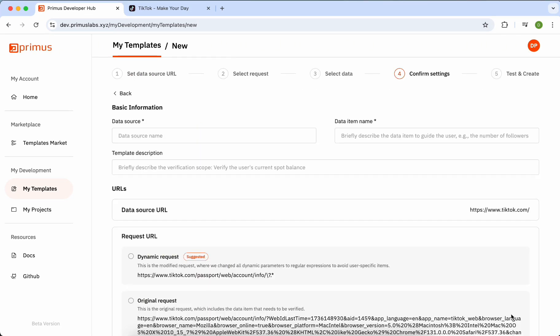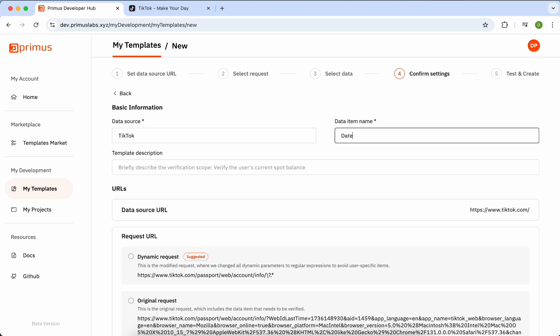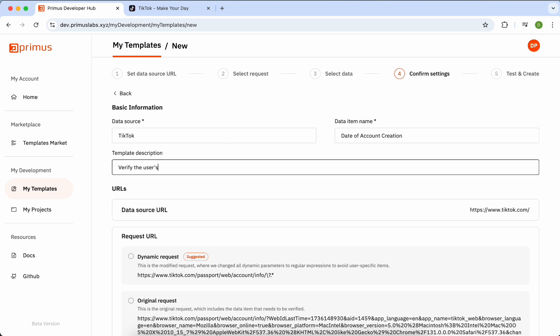Moving to the next step, you'll set the basic information: Data Source Name, Data Item Name, and a brief description that will be displayed on the created template to provide users with a quick overview.